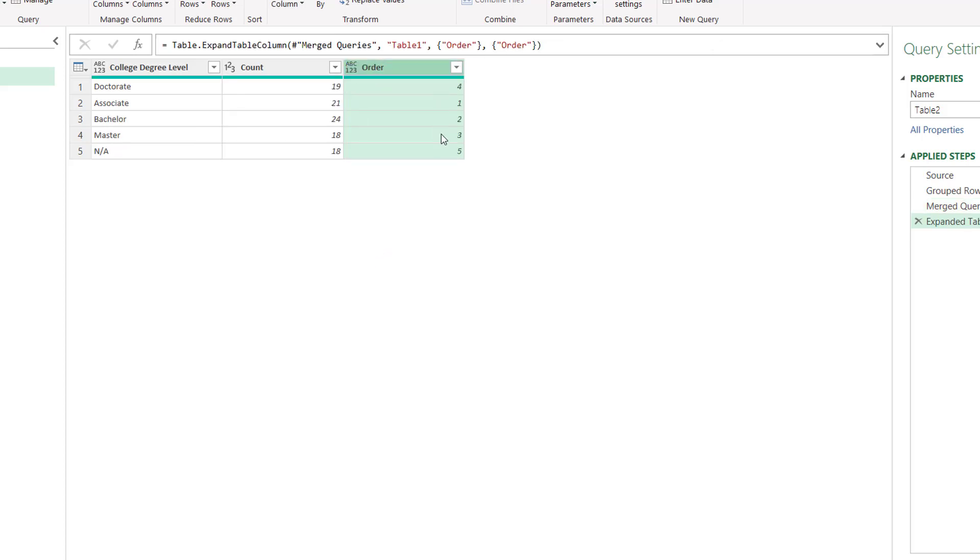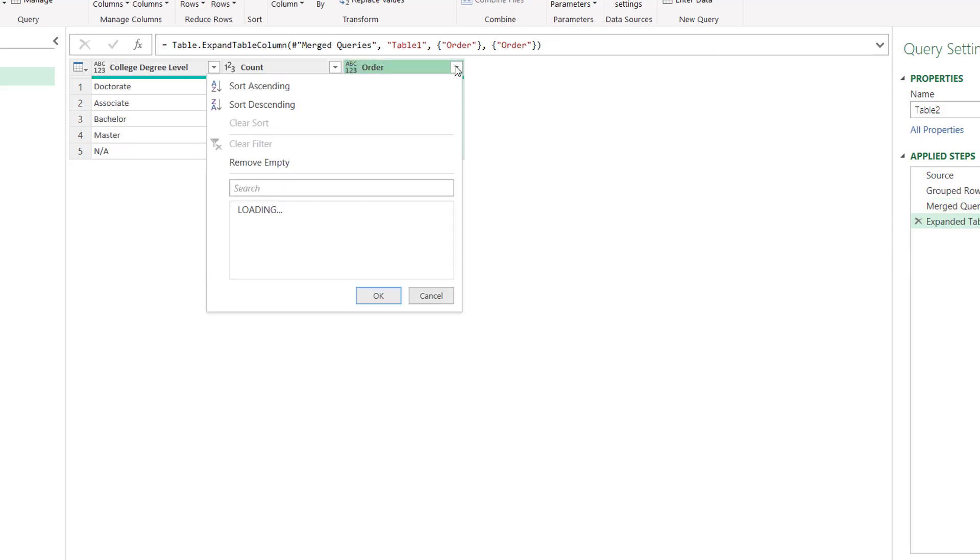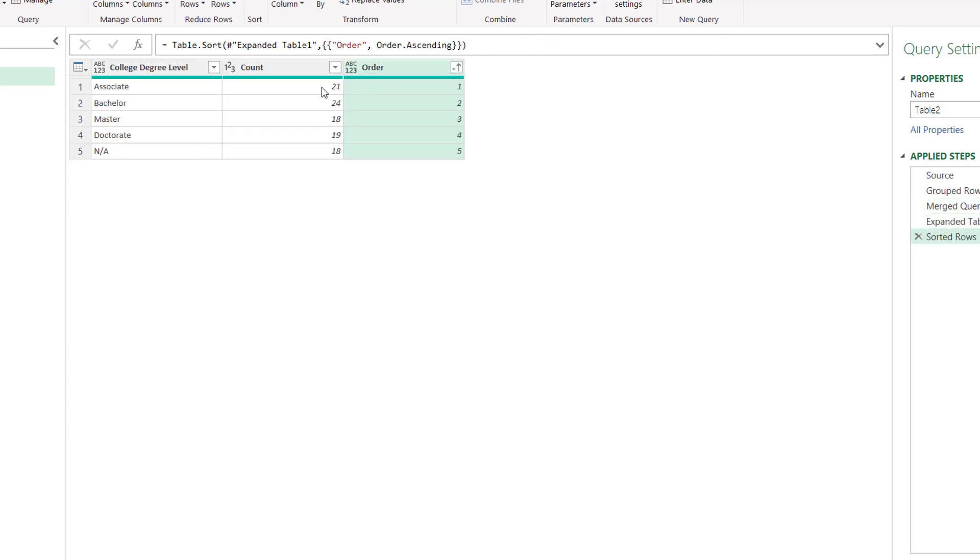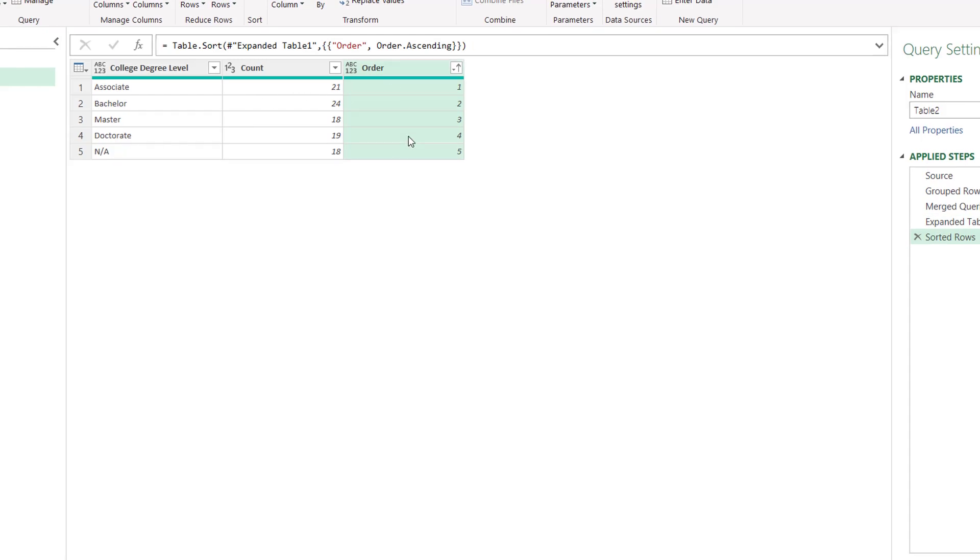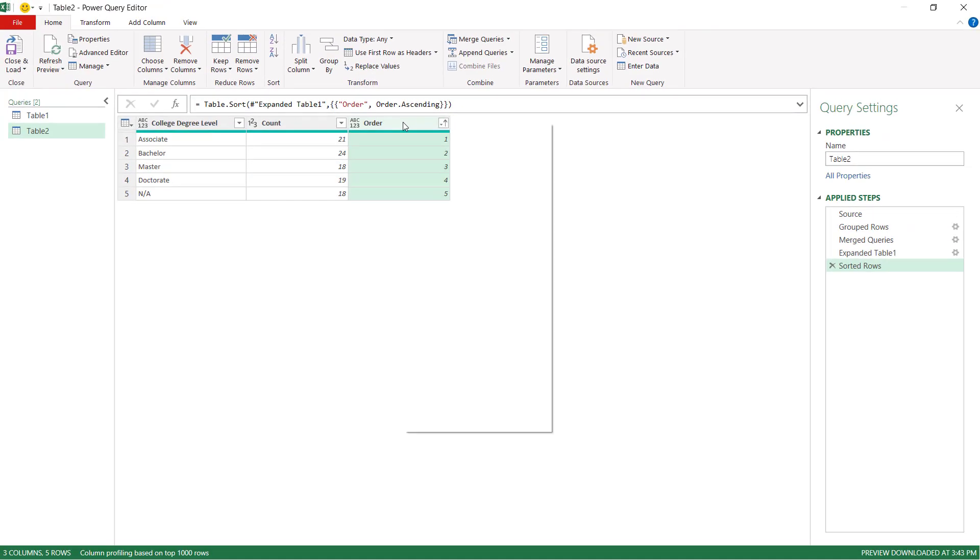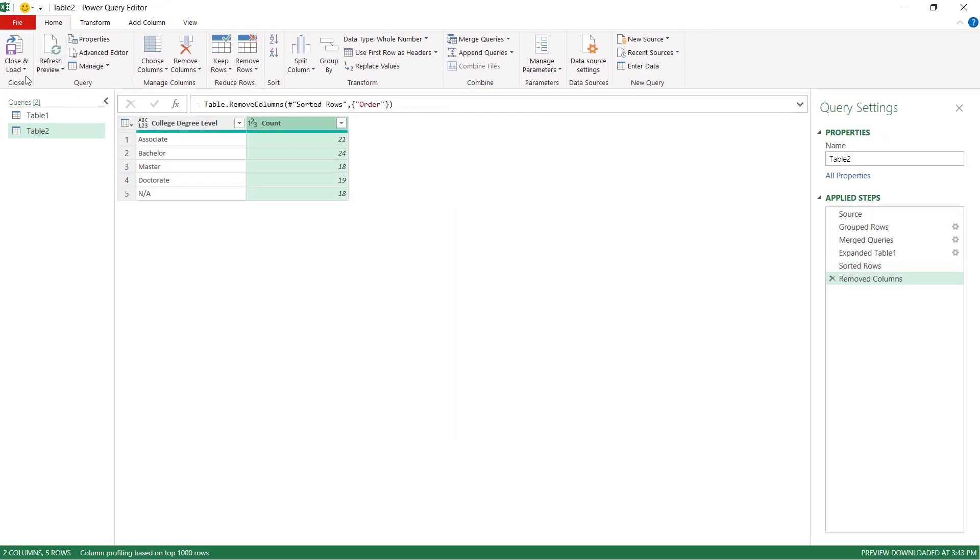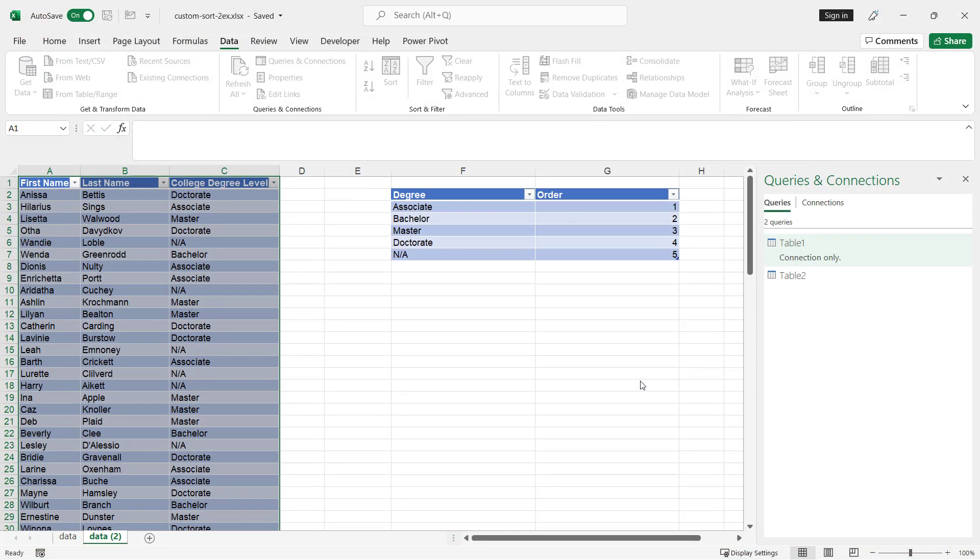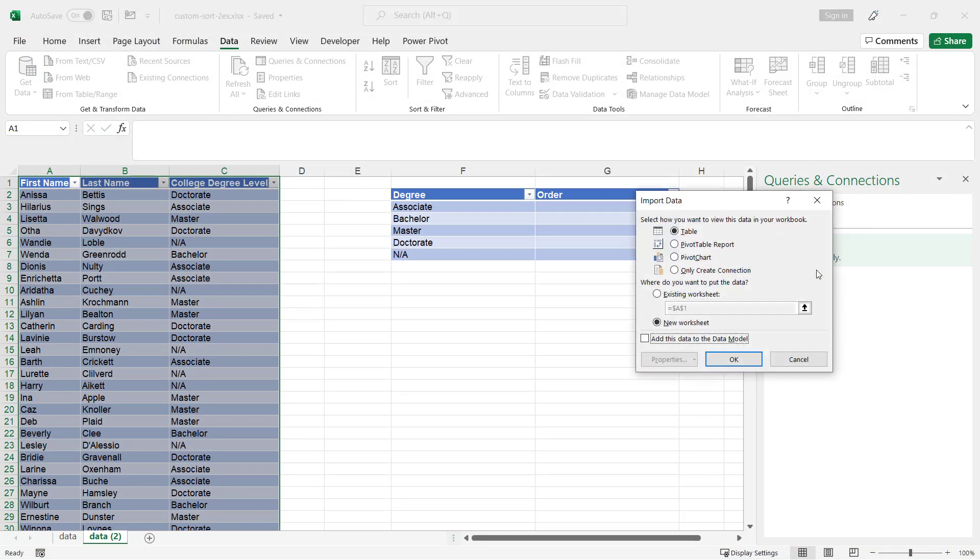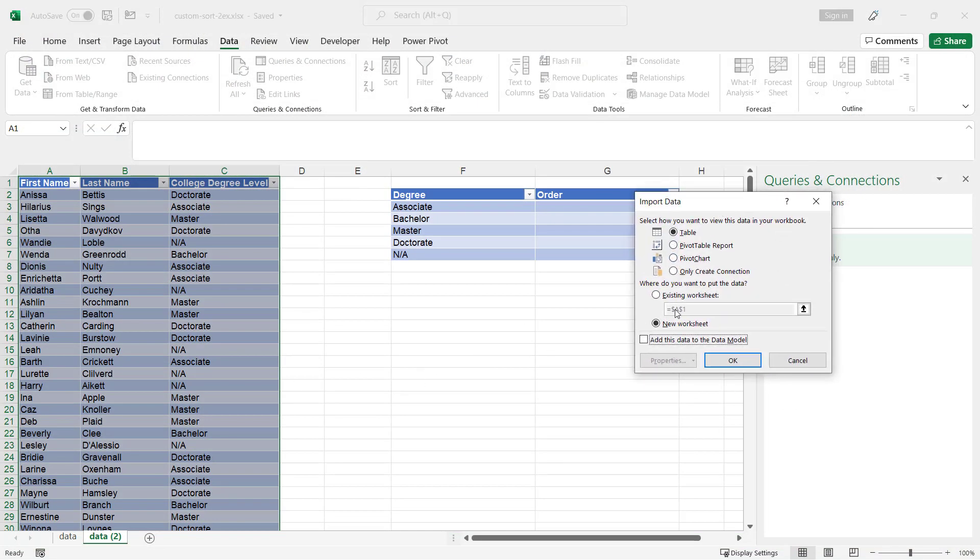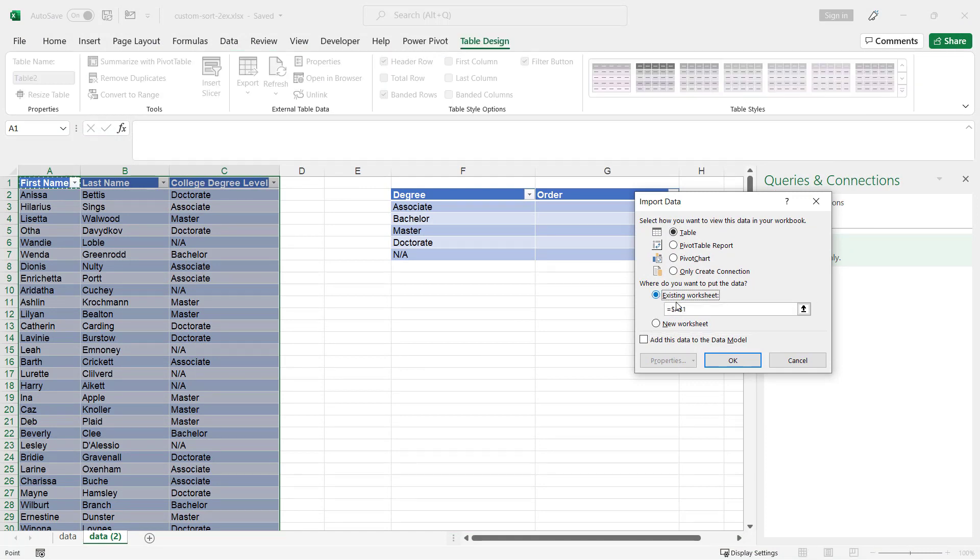And now we have a sort order, and select by ascending. We can delete this now, since we've already got our sort order. Right click, remove, close and load. Let's load it onto a new sheet, or we can actually load it onto this sheet here. We'll put it onto the existing worksheet here. Delete this, and click over here. Click OK.